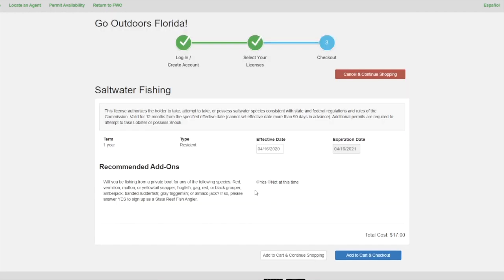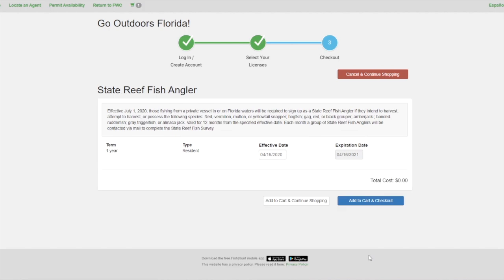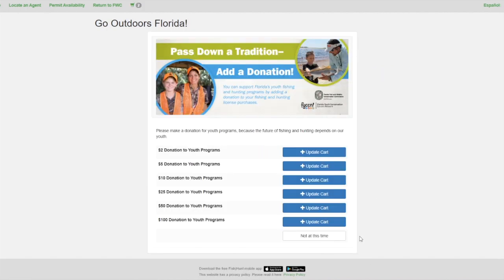The next page will ask if you plan to fish from a private vessel for reef fish. Select yes, add to cart, and check out. Confirm that you are a State Reef Fish Angler by clicking add to cart and check out again.